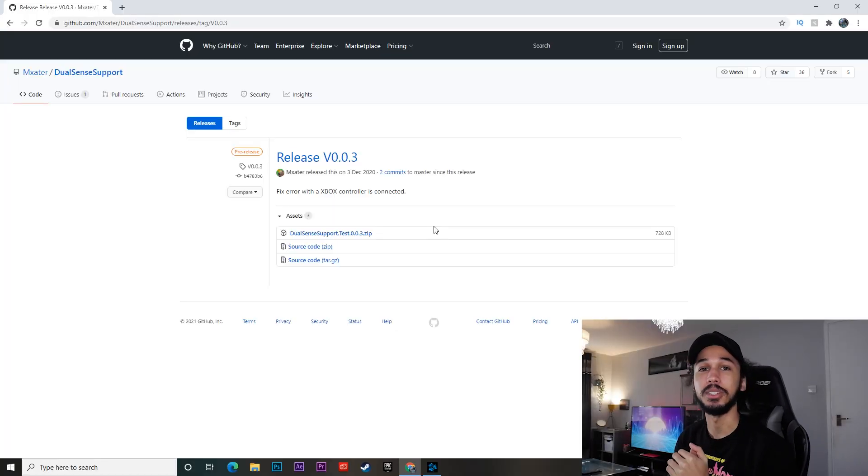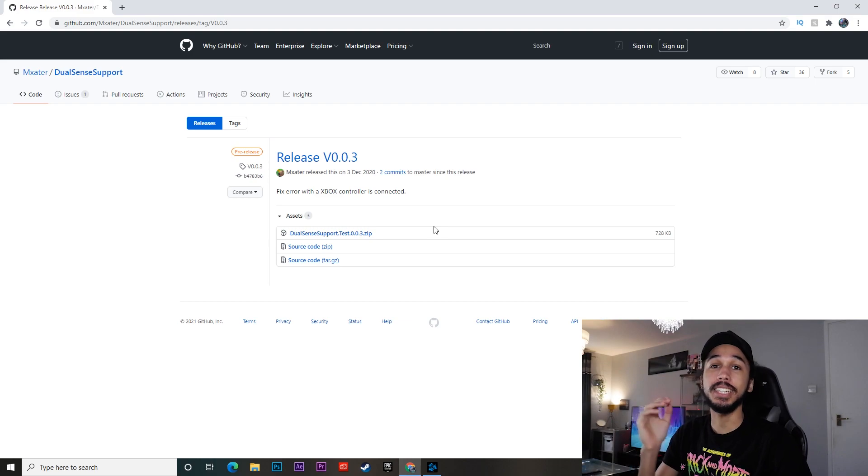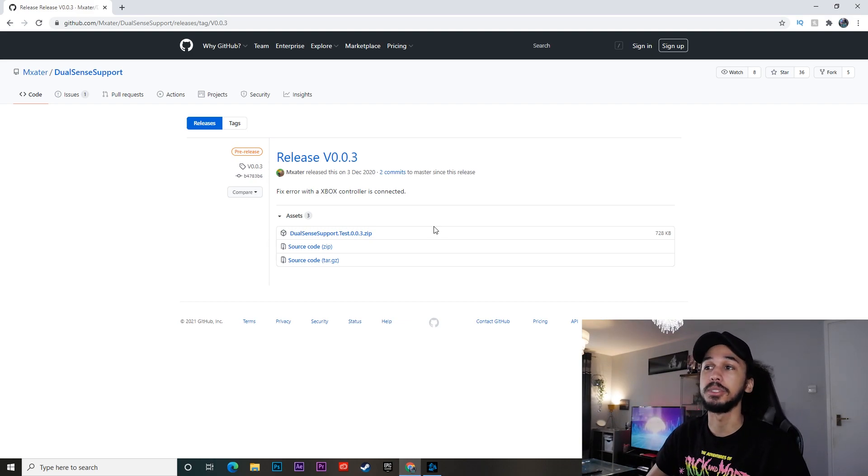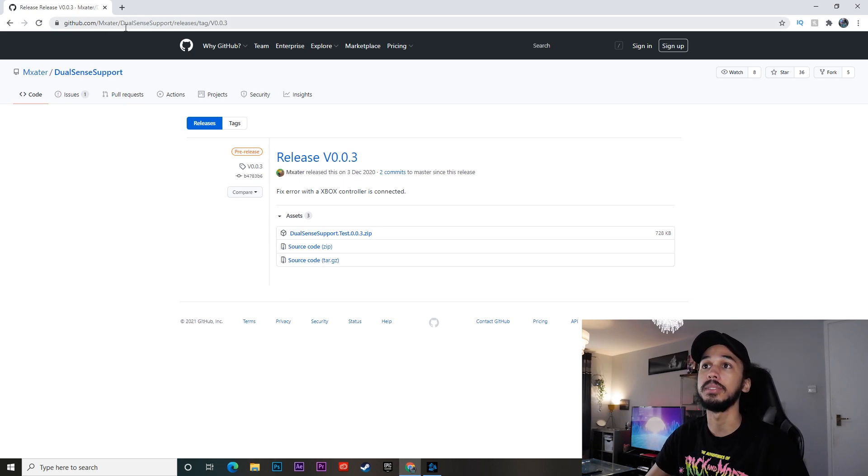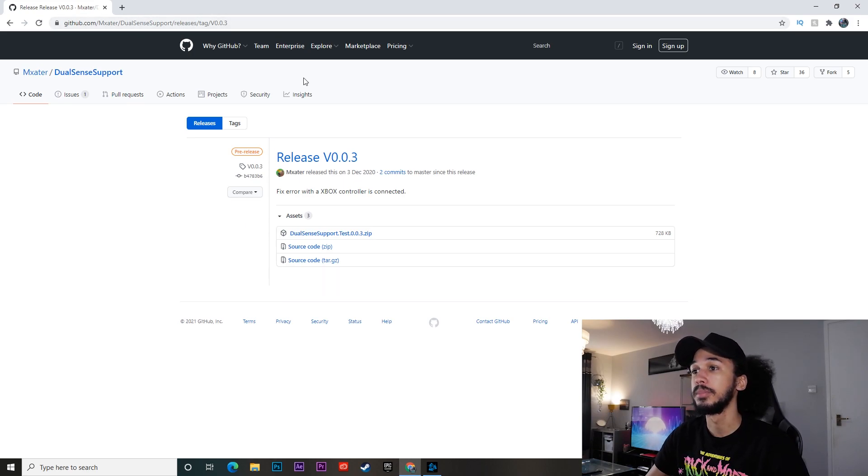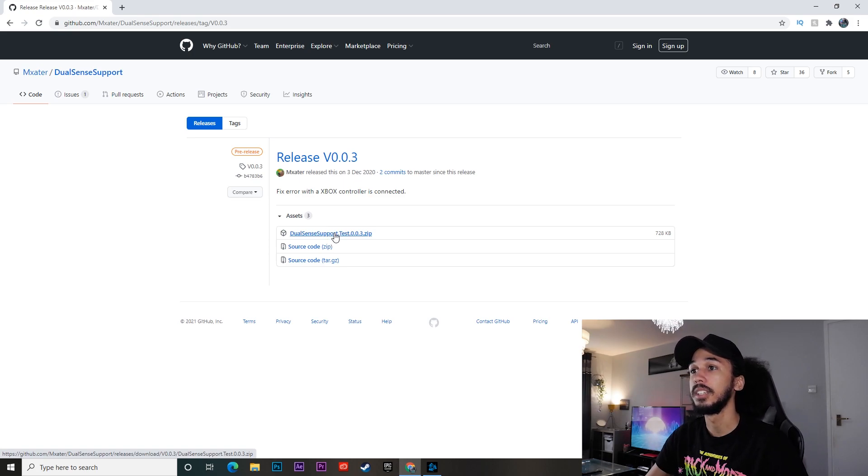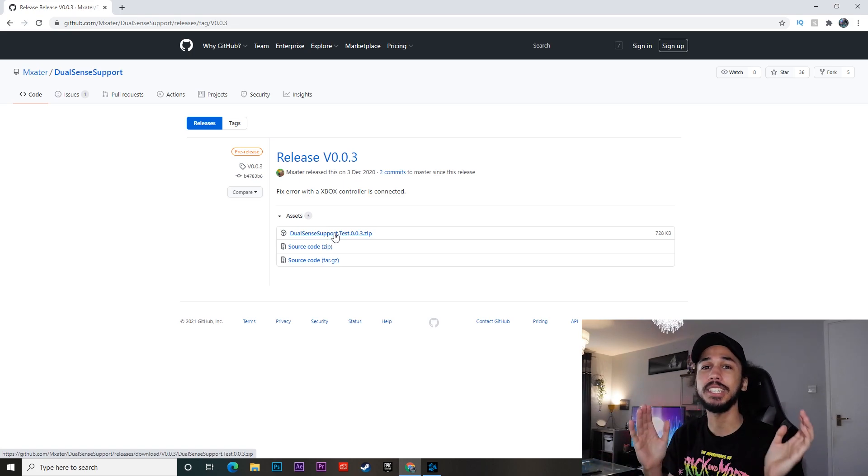Okay, we're now over on my PC and I'm going to show you guys exactly what you need to do. It's actually really easy to set this up. So let's jump straight into it. So the first thing you want to do is go over here to this website, which I'll leave a link for in the description. And then you want to just click this, DualSenseSupport.Test.